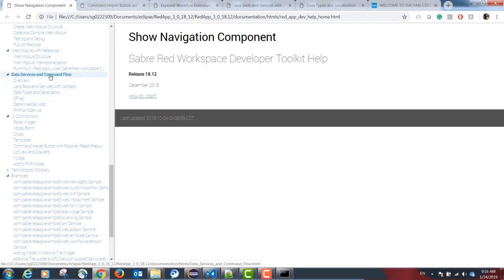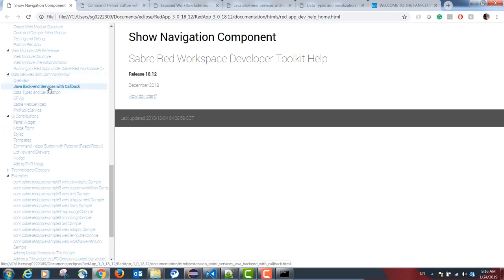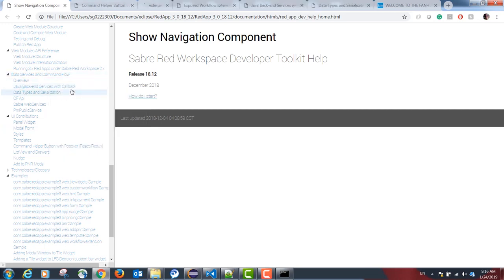The documentation on how to map a back-end service is located in the following chapter in our help guide: Under data services and command flow, Java back-end services with callback.